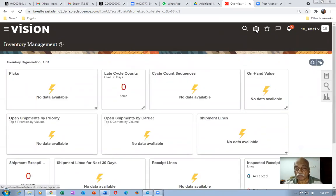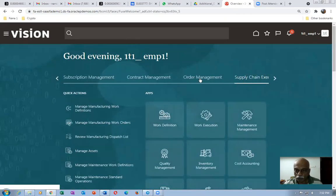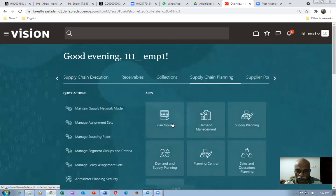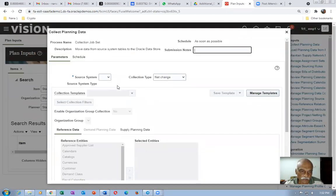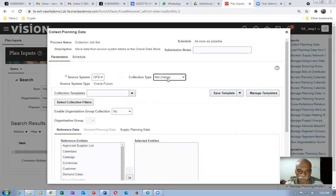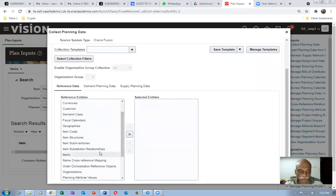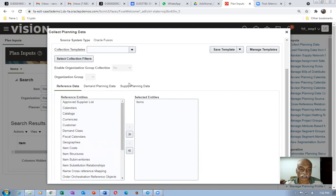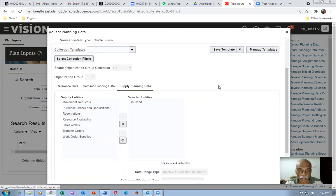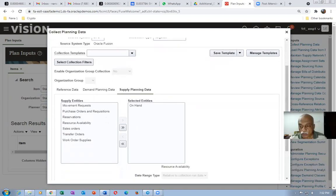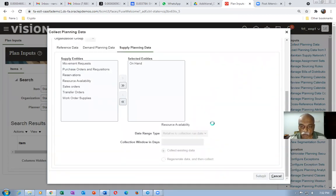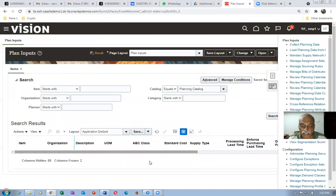Now perform a collection. Go to supply chain planning, then plan inputs. Click on collect planning data. Make it OPS and targeted. Collect the item and on-hand in reference data, and on-hand in supply planning data. These two only, collected in targeted fashion. It will take approximately 5 to 10 minutes. Once completed, we will start again — I will pause the recording until collection is complete.